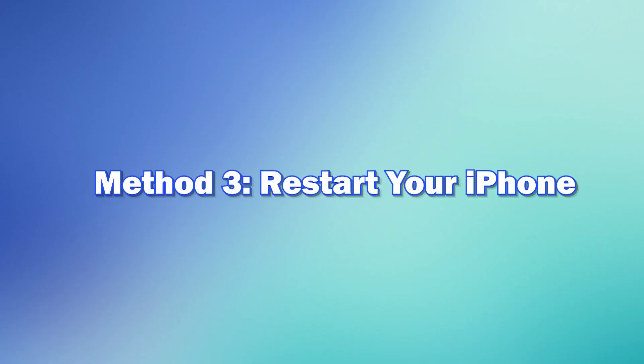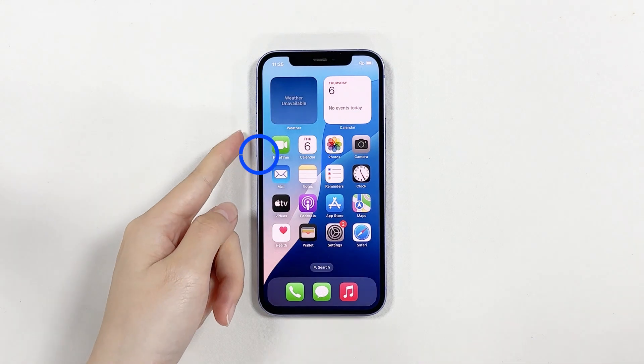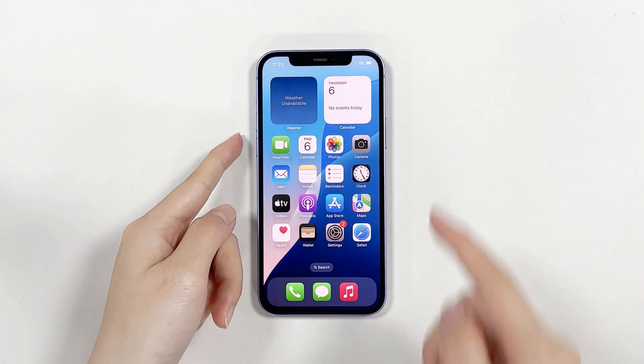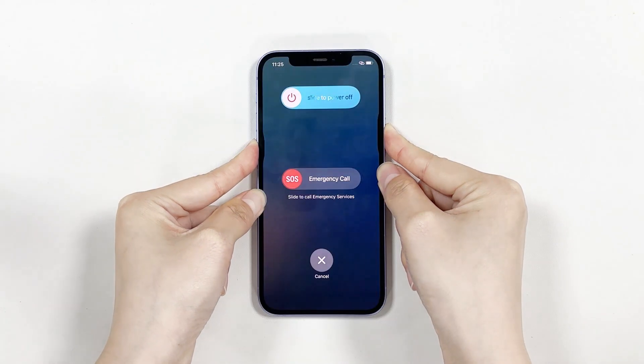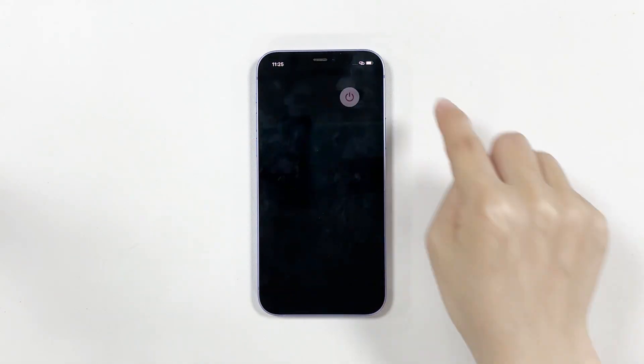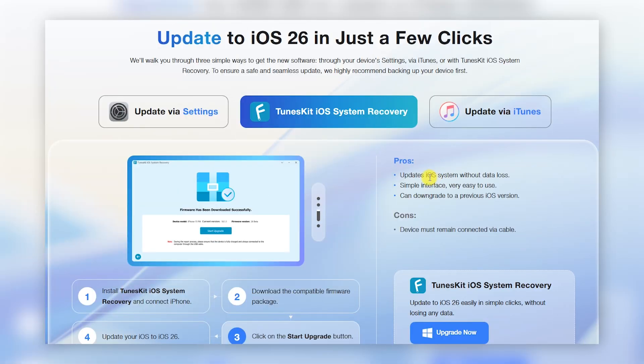Method three: restart your iPhone. A simple reboot often clears the stuck update request. Press and hold the side button, power off, wait a few seconds and turn it back on. If your iPhone is still stuck, you can use a professional iOS repair tool like TunesKit iOS System Recovery. It fixes update issues, stuck screens and system errors without data loss.